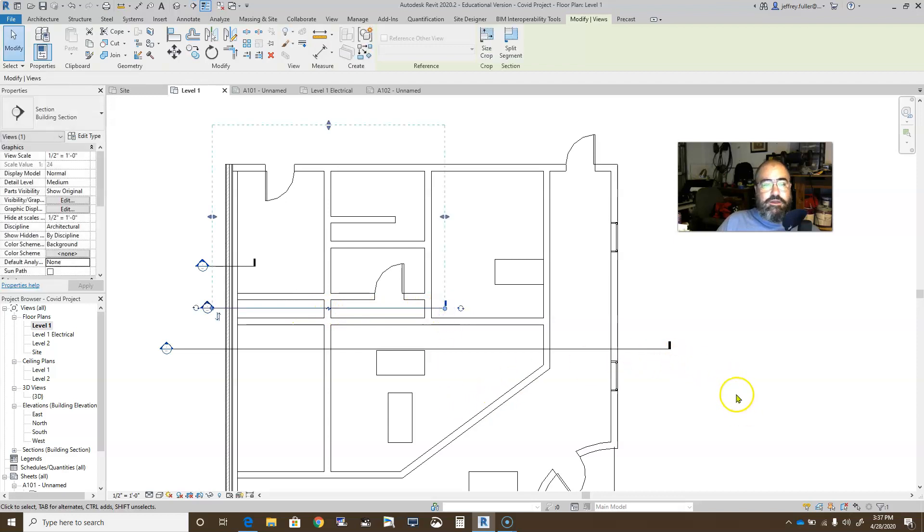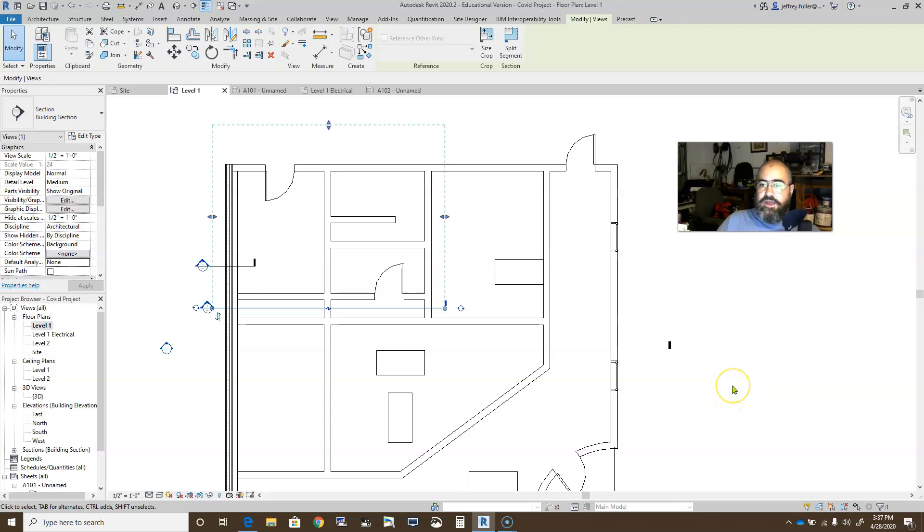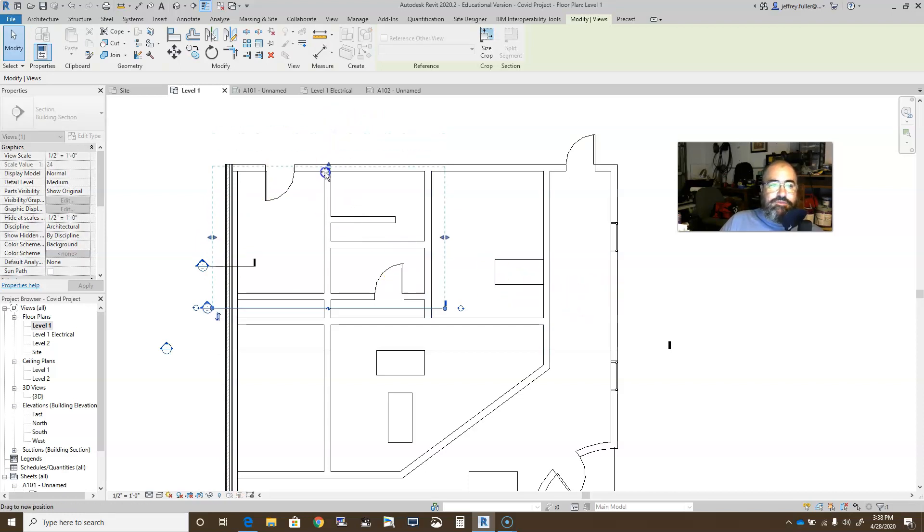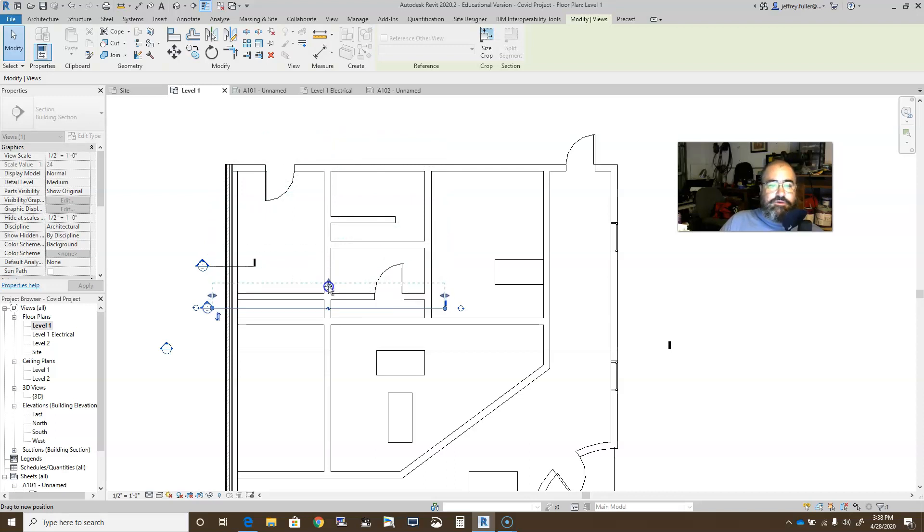Okay, so now we have some section views. You see too that when I place the section view, I have some hidden lines and some grips around it, and this basically controls my depth. So I can pull this one down to a depth to where it's only seeing this far.